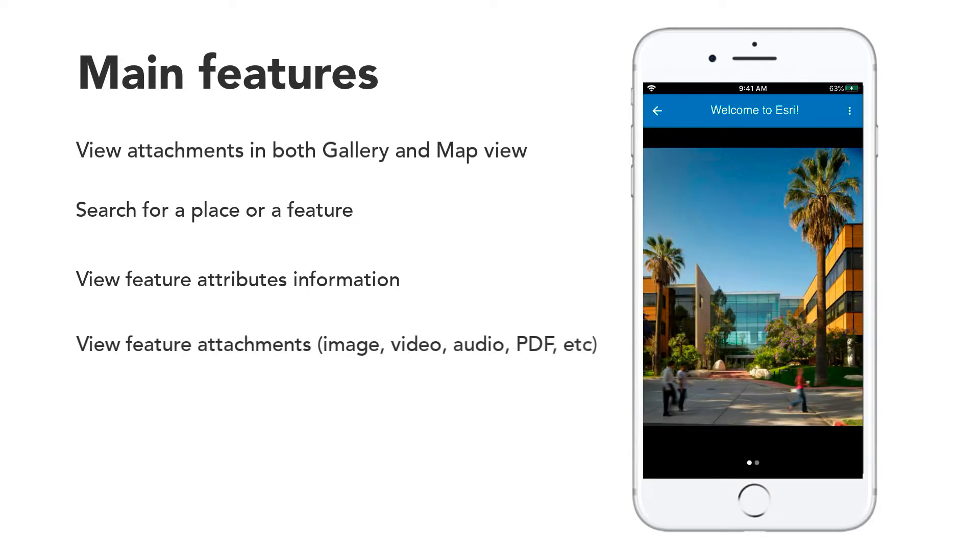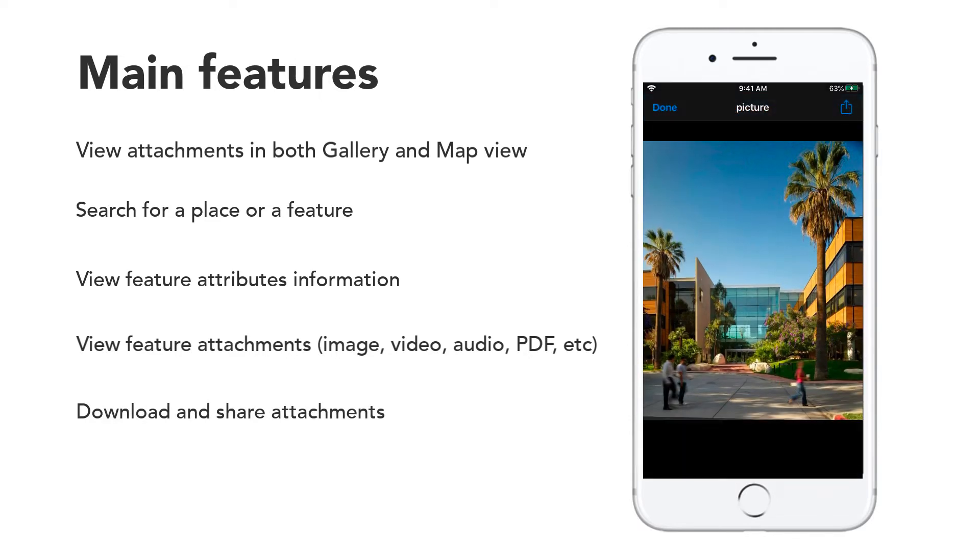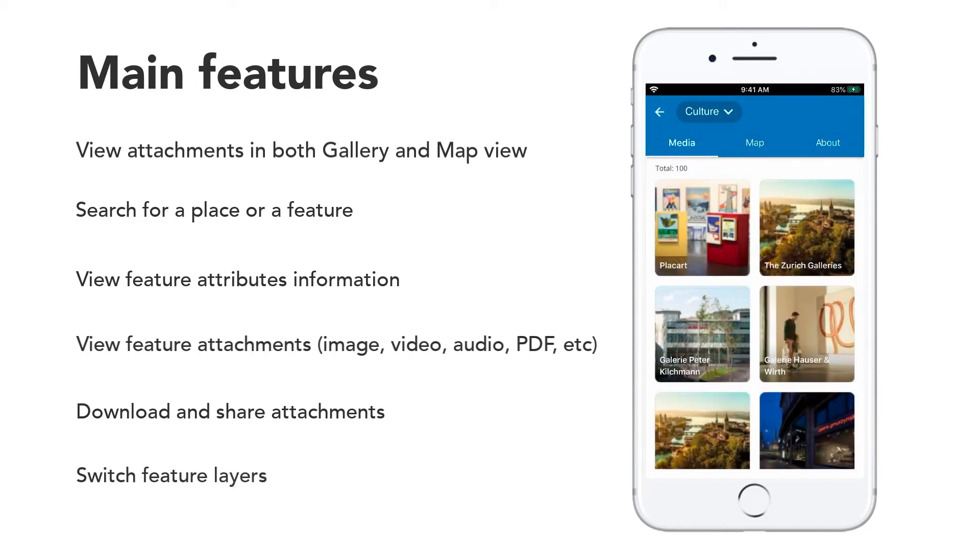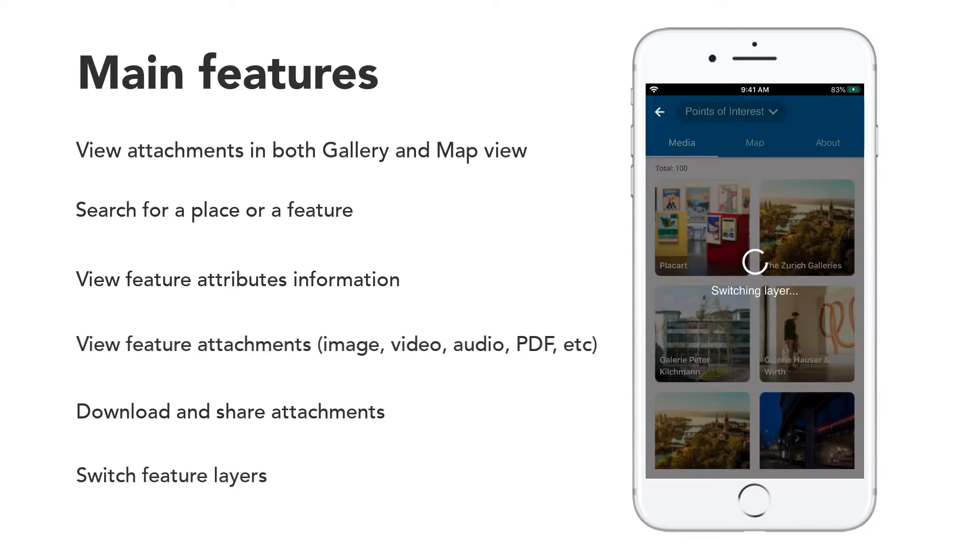View attachments such as images, videos, audio, PDFs, and more. Download and share attachments, and switch between feature layers.